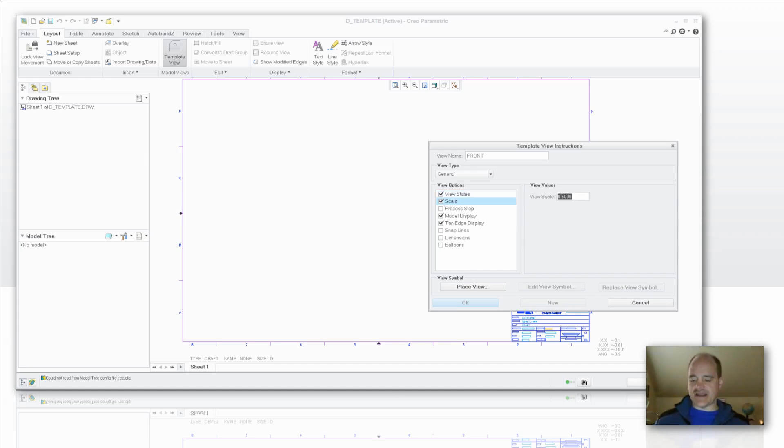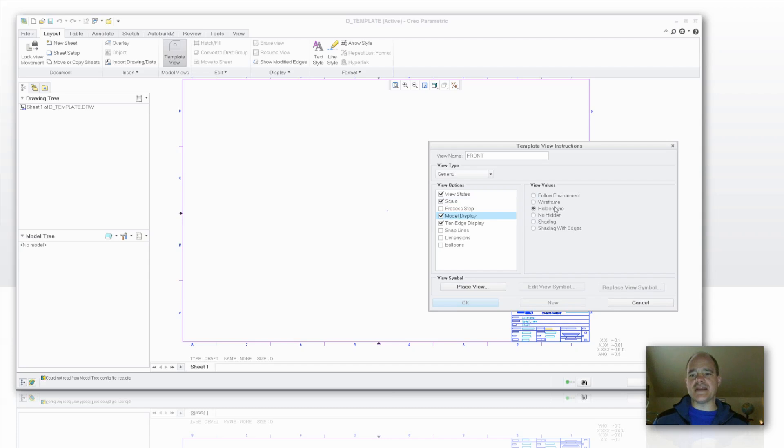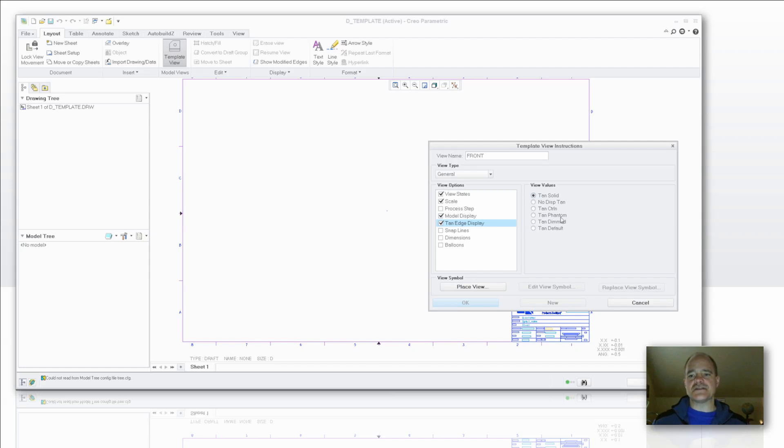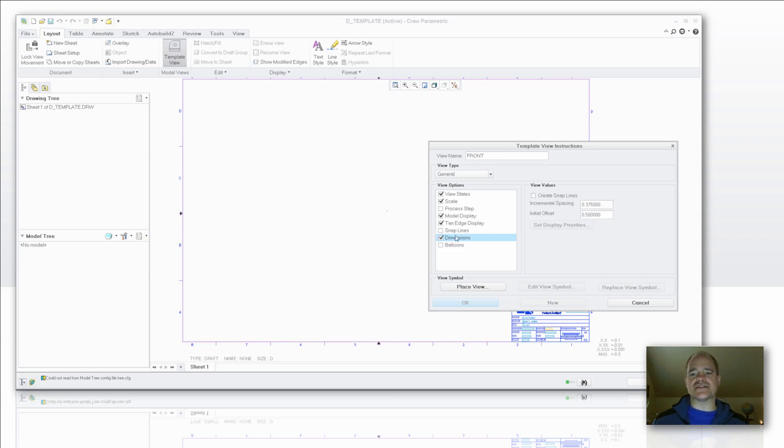In this case here I want to add a scale and I want it to be full size right off the bat. I'm not worried about process step. My model display, I want to have my hidden lines shown. So I want the display state to be set to hidden line. Tangent edges, pretty self-explanatory.